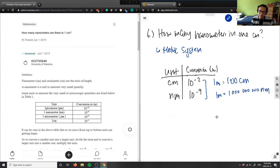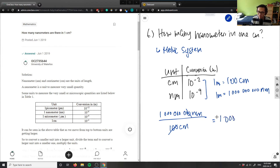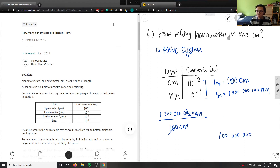We take one billion — 1,000,000,000 nanometers — over 100 centimeters. The two zeros from 100 cancel out, leaving eight zeros: 100,000,000. So 100 million nanometers would equal one centimeter.